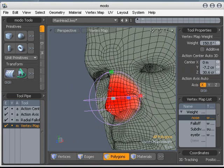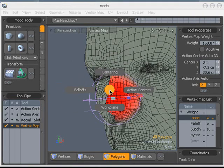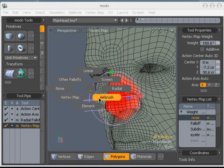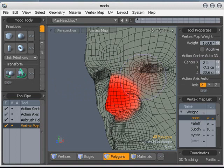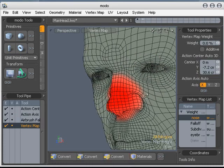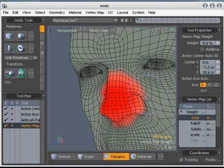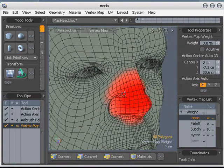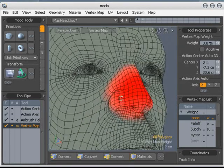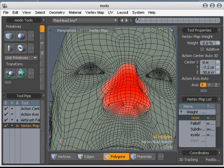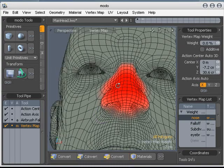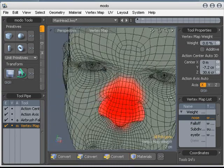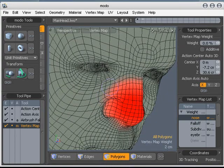You can go ahead and change that falloff tool to airbrush if you want to. Let's change our value back to zero. We'll just go ahead and erase some of these. See your little airbrush eraser underneath here. Clean that up a little bit.